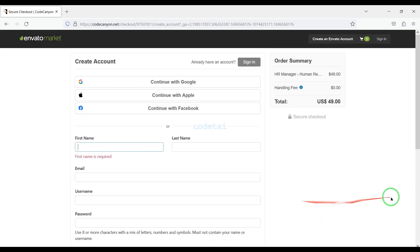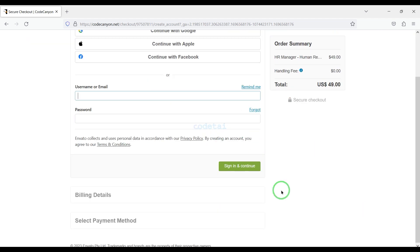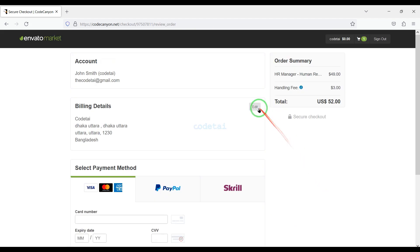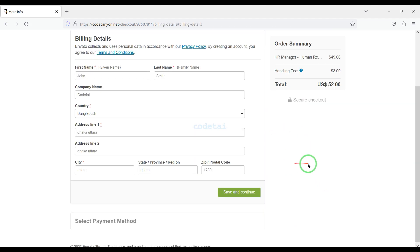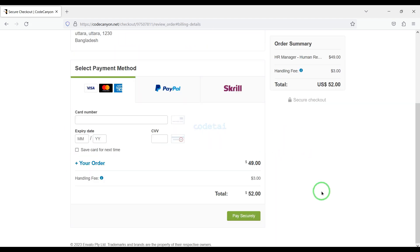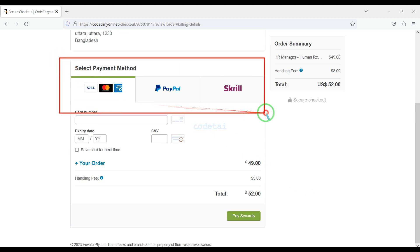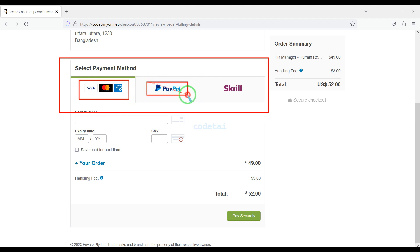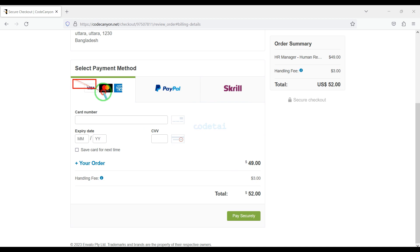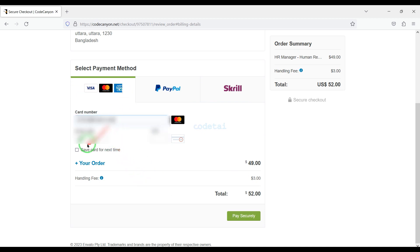I have already created an Envato account, so I will log in now. We must submit the billing details. We can purchase source code using three international payment gateways — banking card, PayPal, or Skrill. For example, I will now pay by bank card, so we need to submit correct banking card information here.